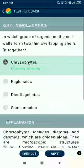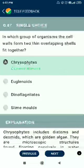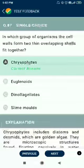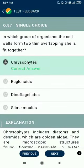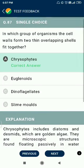Question number 87. In which group of organisms does the cell wall form two thin overlapping shells that fit together? The answer is Chrysophytes (diatoms).